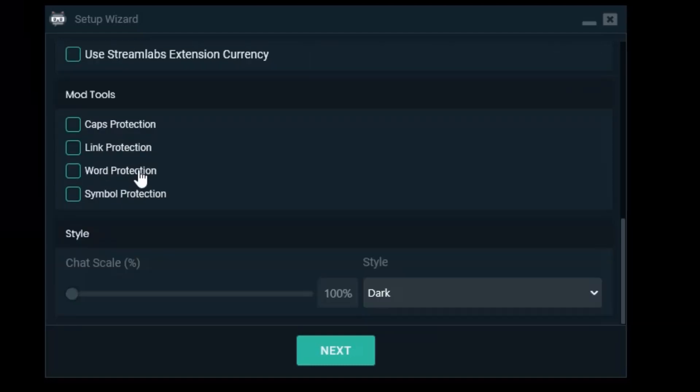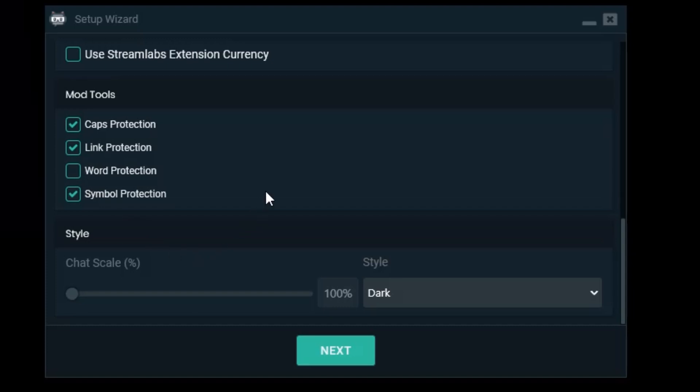Mod tools. I want caps, link, and symbol protection. Word protection I will set up later if I feel I need to.